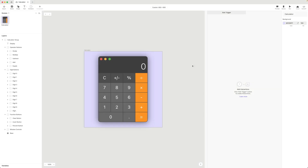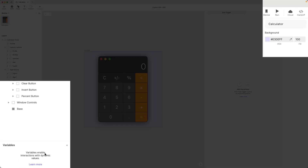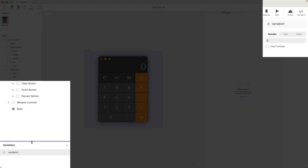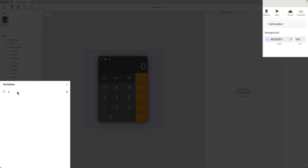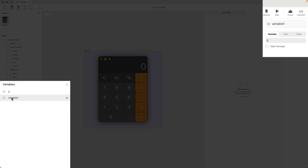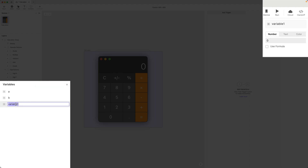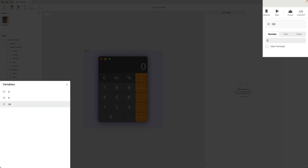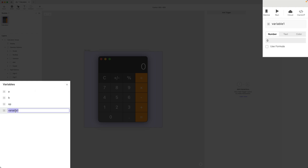We need to create a variable to keep track of the first number entered. I'm going to call this A, and since we'll be working with numbers, let's make this a number type. I'm going to make another one for the second number entered — this will be B, also a number type. I'm going to make a third one called op, to keep track of which operator has been selected. An operator can be any one of these four characters — divide, multiply, subtract, addition — so I'm going to make this a text type. And lastly, I'm going to make a variable to keep track of what phase we're in. There are four phases, so I'll make this a number and default it to one. We're going to start in the first phase, which is entering the first number.